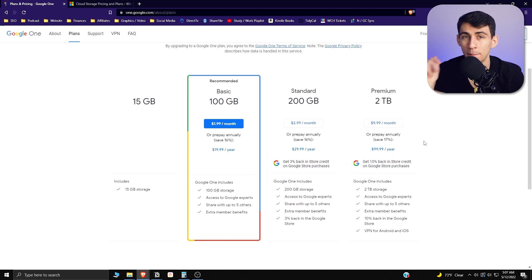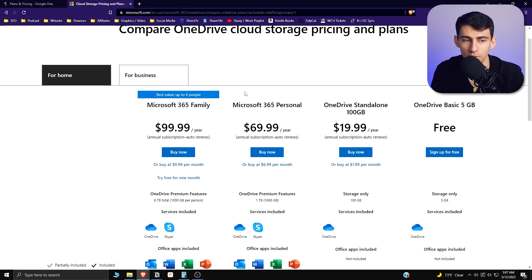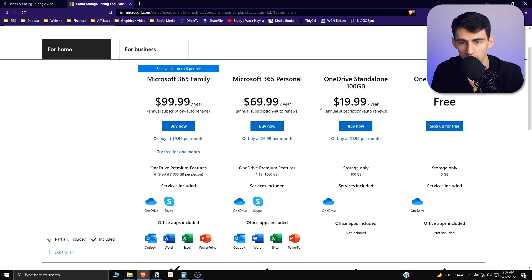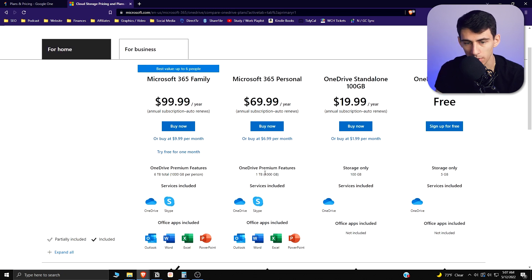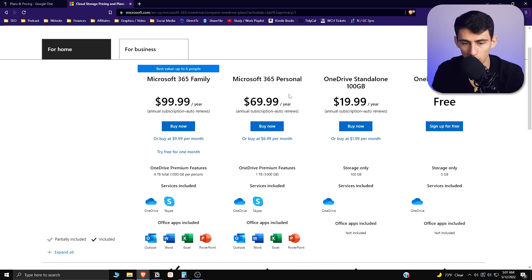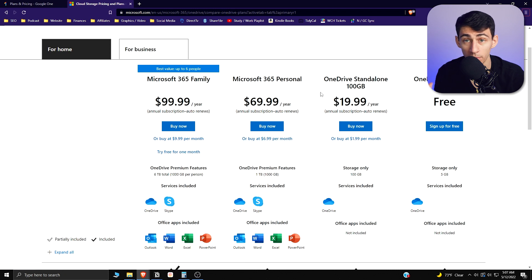For the cloud storage regarding Microsoft, you get a few different options. There's Microsoft 365 Personal which gives you one terabyte for $69.99 a year, which is about $5.83 a month, or you can buy it for $6.99 a month if you want to go from a monthly perspective. You also get Outlook, Word, Excel, and PowerPoint, which is nice.